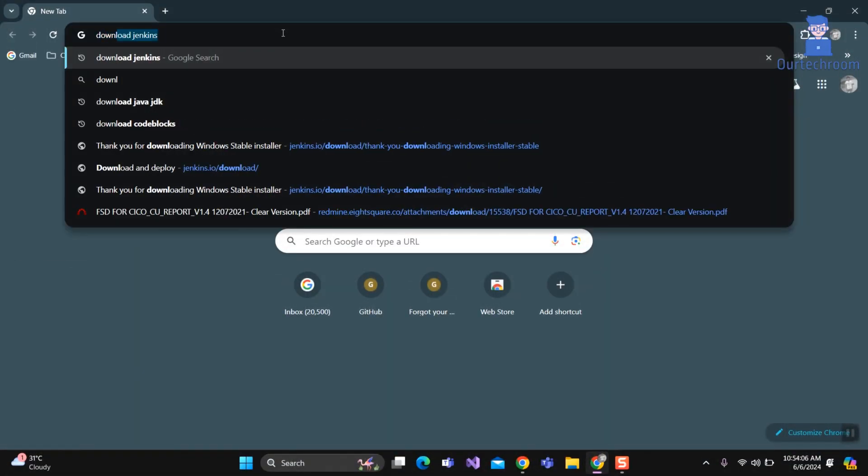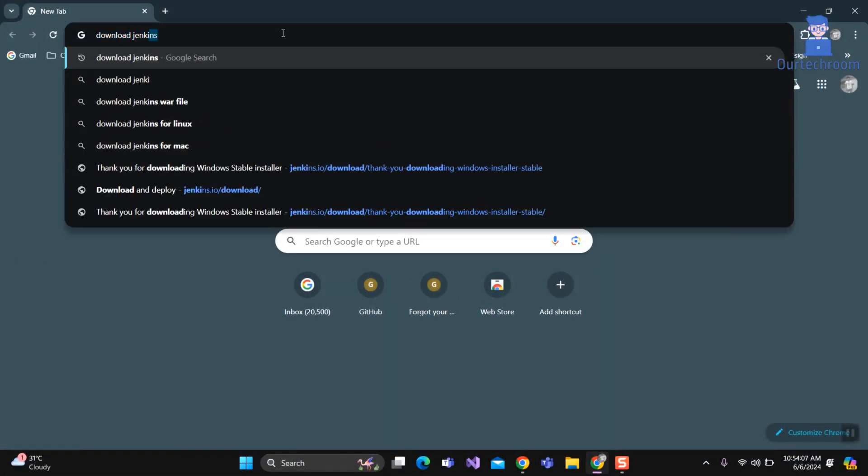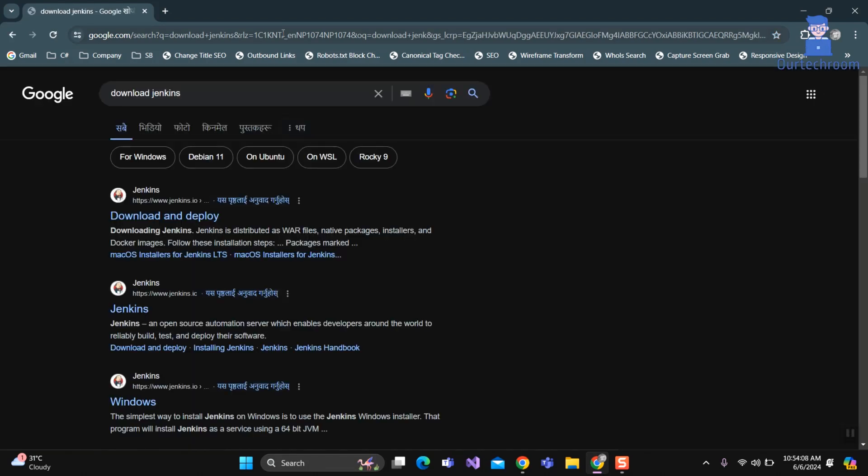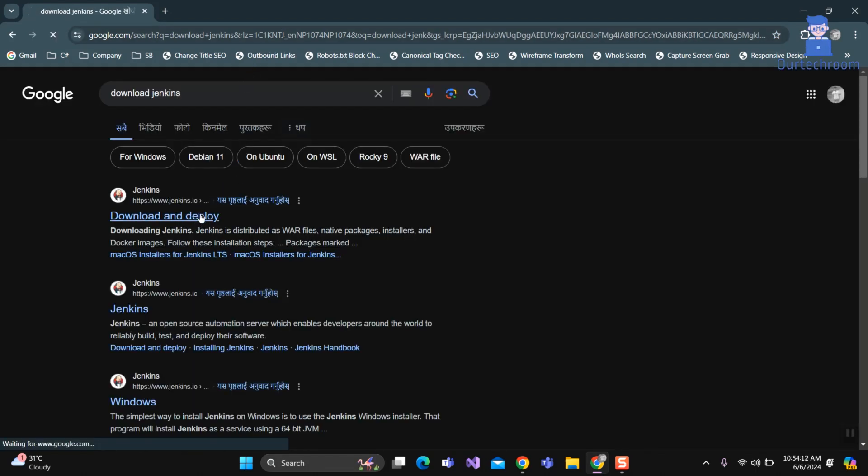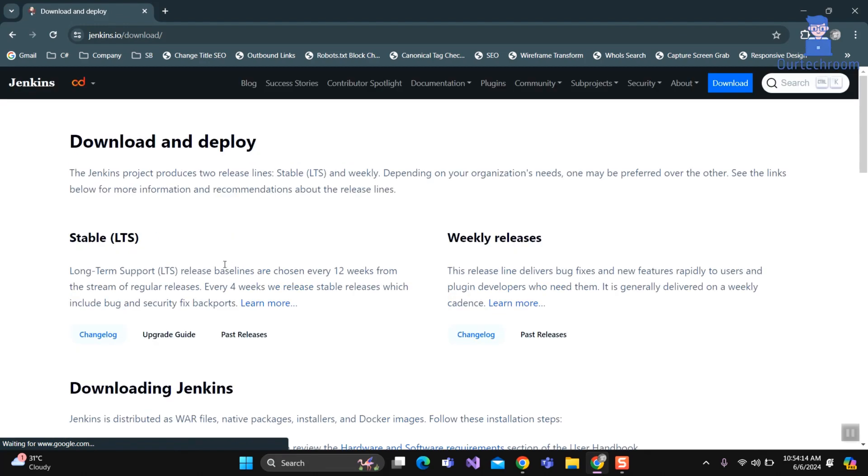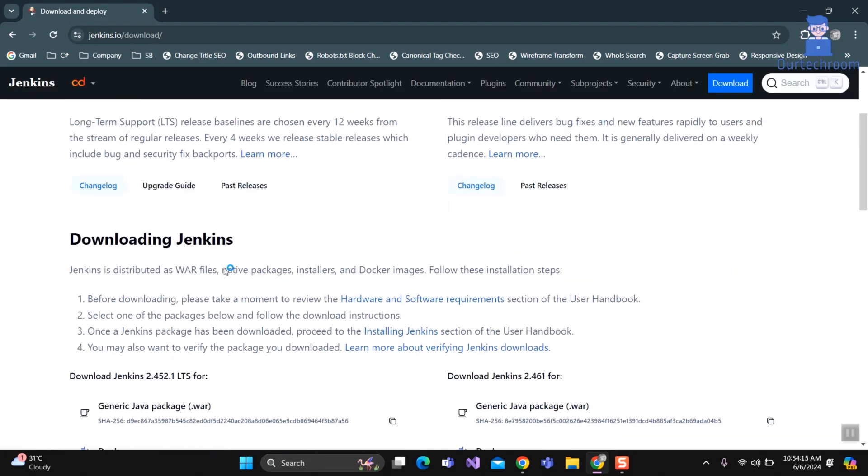For this, open a web browser and type Download Jenkins and press Enter. Next, click on the link pointing to Jenkins.io. It will open the Jenkins website. Scroll down and then select Windows.